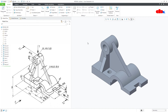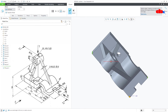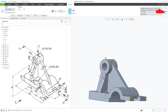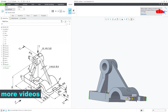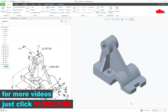The last feature is a couple of rounds. Go to Round, select this edge, this edge, this edge, this edge, this edge, and this edge. This is 10 and your part is done.